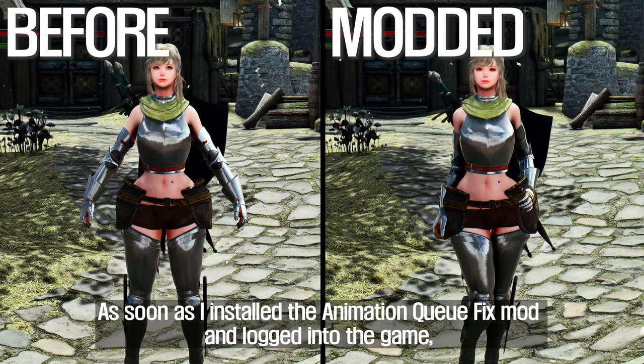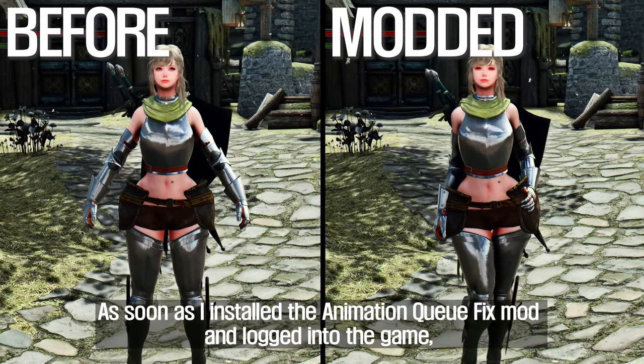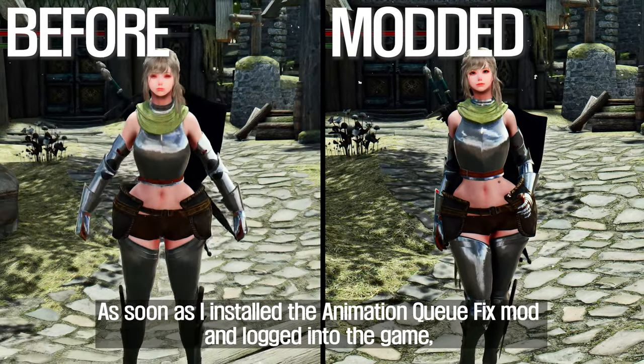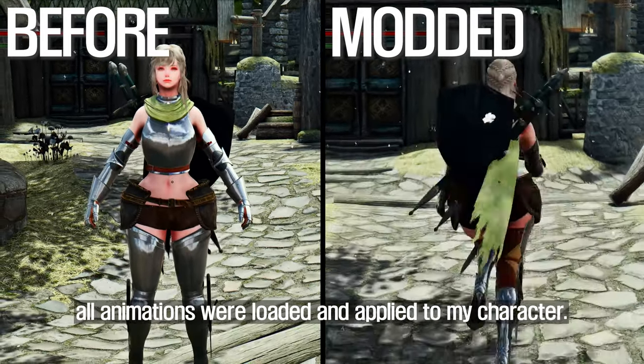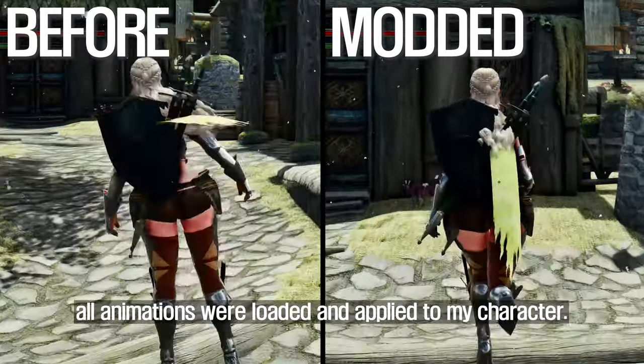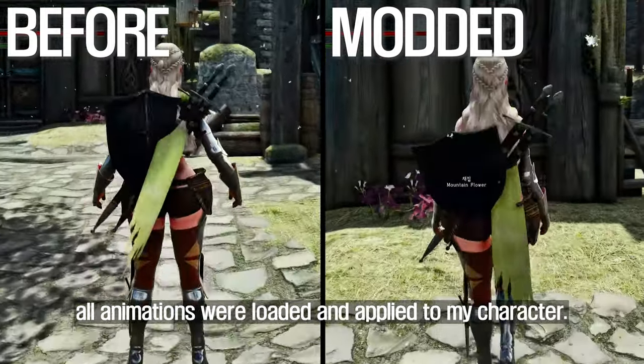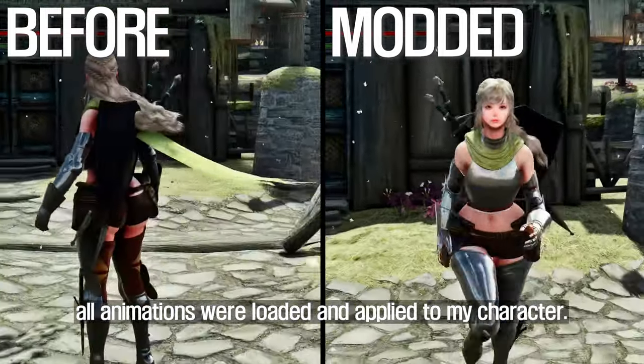It's amazing! As soon as I installed the Animation Cue Fix mod and logged into the game, all animations were loaded and applied to my character.